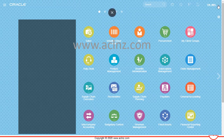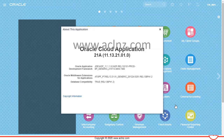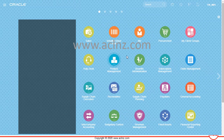Before we go further, I'm going to show you the release and version of this Fusion Cloud application. Going to 'About this Application,' you can see we are on Oracle Cloud Application 21a, which at the moment is the latest release.